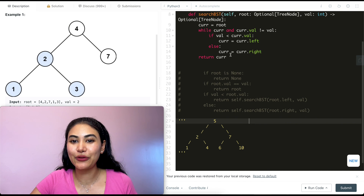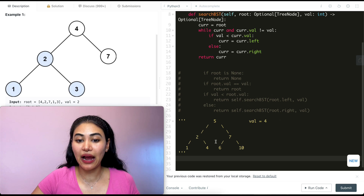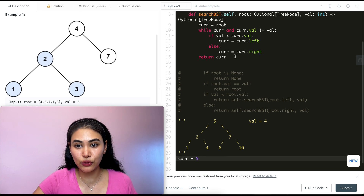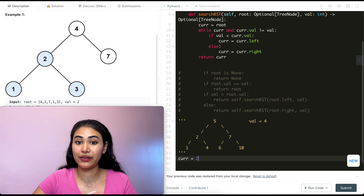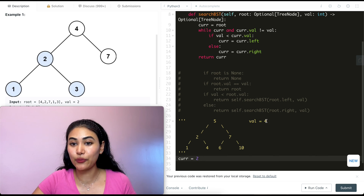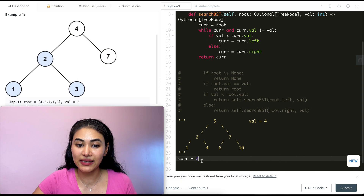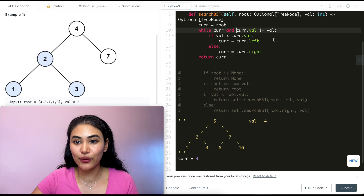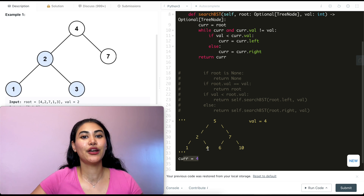A quick walkthrough of the iterative solution looking for value 4 in the tree. We set current to root, which is 5. While current is not none and current.val doesn't equal 4, we check: val is less than current.val, so we set current to current.left, which is 2. Back in the loop, value is not less than current.val this time, so we go to current.right — now current is 4. Back in the while loop: current is not none, but current.val equals val, so we exit the loop and return current, which is node 4.